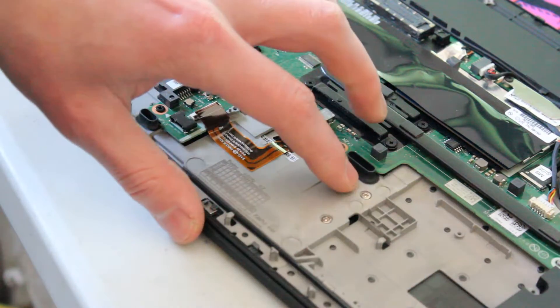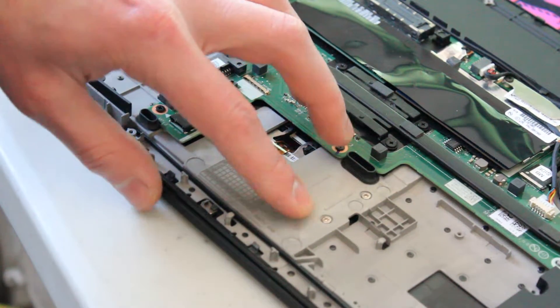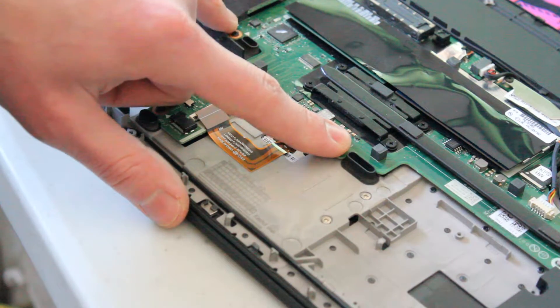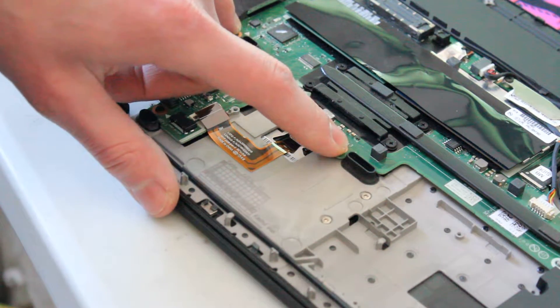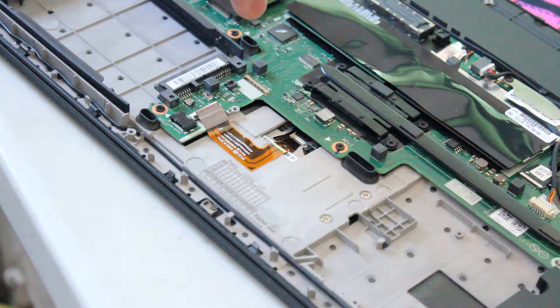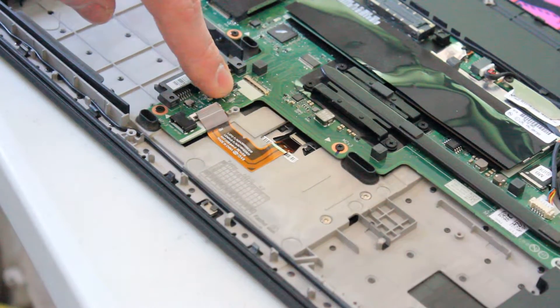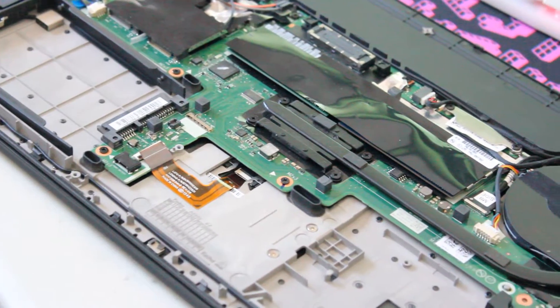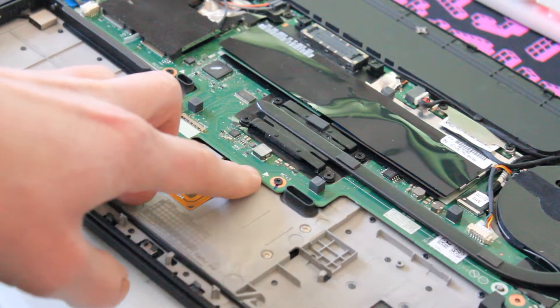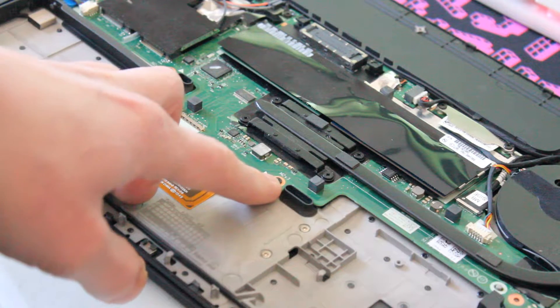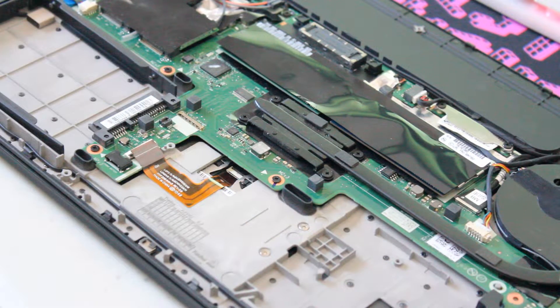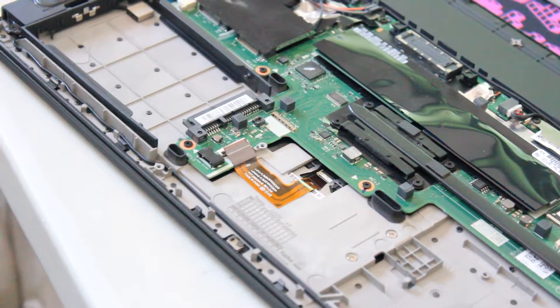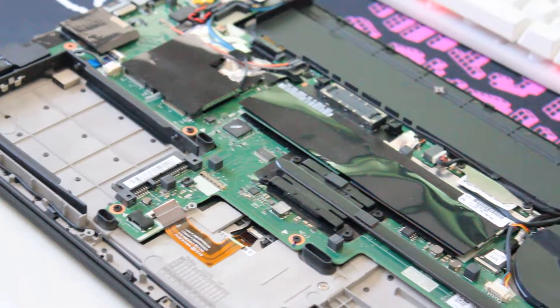Before we take out the screws that are holding the touchpad in place, we have to take out the screws connecting the motherboard to the chassis in order to lift up just enough to access the screws underneath this part of the motherboard. The screws you can take out are the ones with little arrows pointing to them, indicating they are fastening the motherboard down.